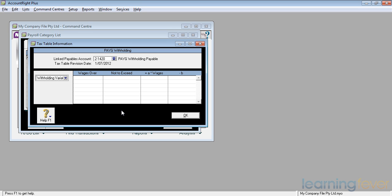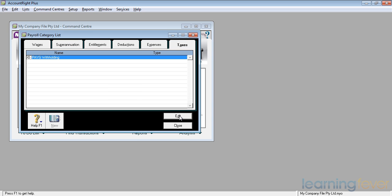Maybe it's 20% on all their earnings. On the individual card, you would need to select withholding variation, put in the appropriate percentage and their wages will have tax deducted at that rate. If I click OK, it'll now go back to there and we've now had a look at all the payroll categories.